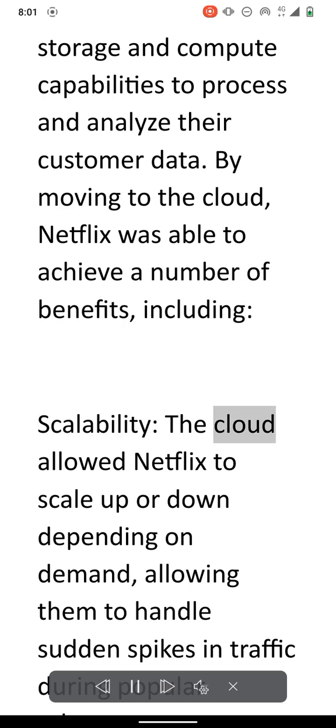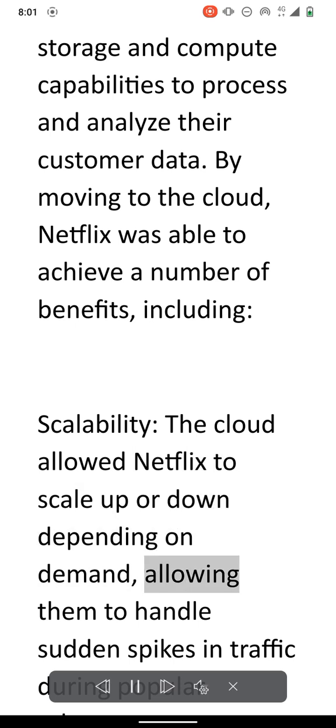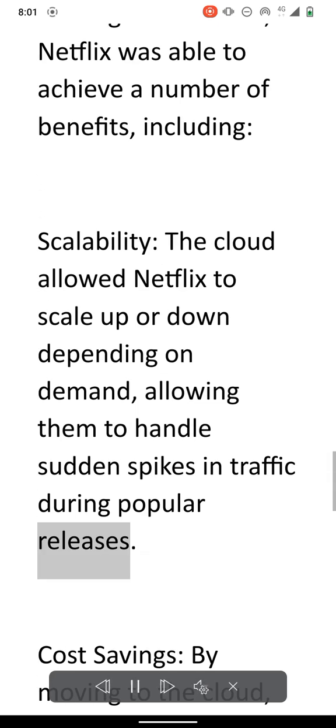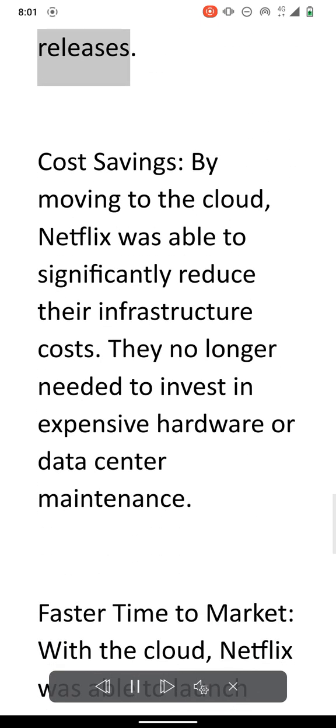Scalability. The cloud allowed Netflix to scale up or down depending on demand, allowing them to handle sudden spikes in traffic during popular releases.